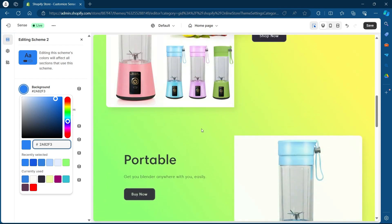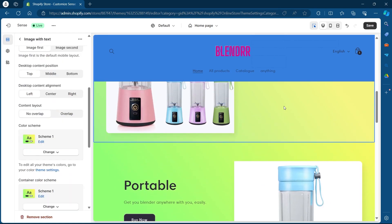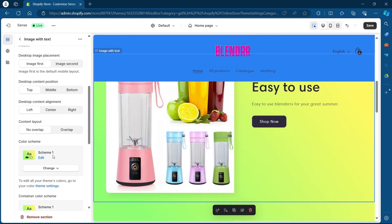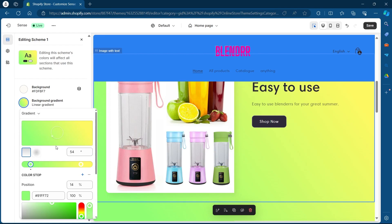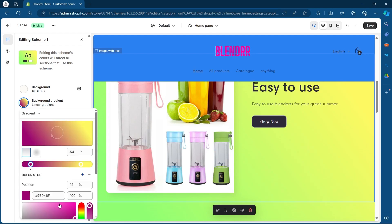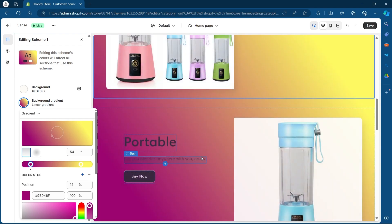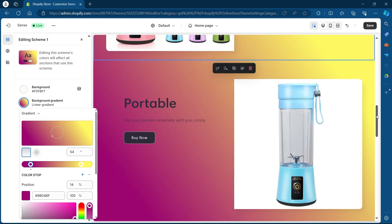Now if I want to change the color of another section — for example this body — I will simply click on this section, click on the Edit option under Scheme 1, navigate to Background Gradient, scroll down in this section, and choose any other color that I want. For example, I want something like purple. I'll select purple and as you can see, now my Shopify store color has been changed to a gradient that is purple and yellow.